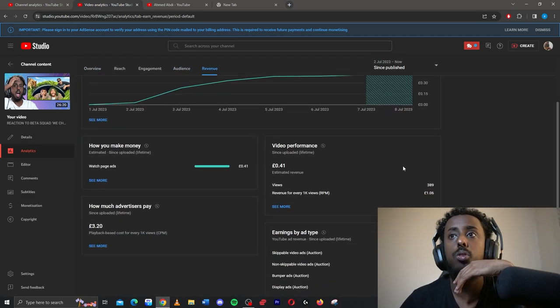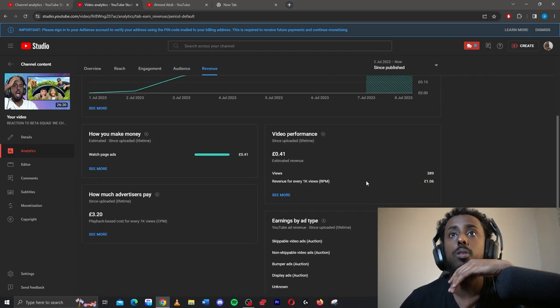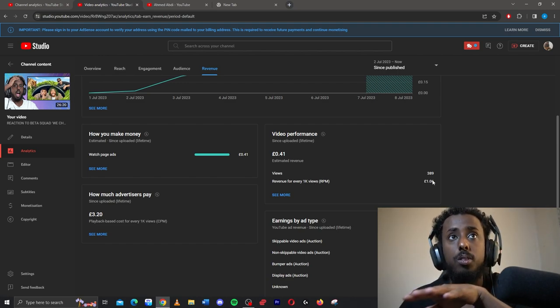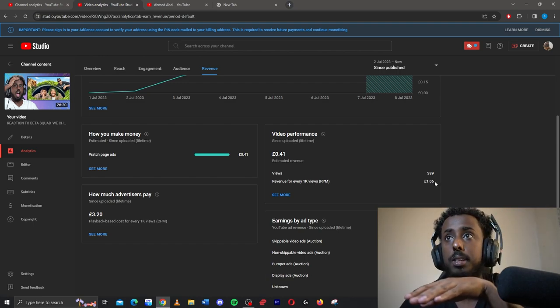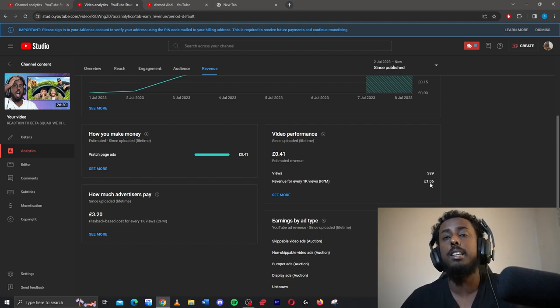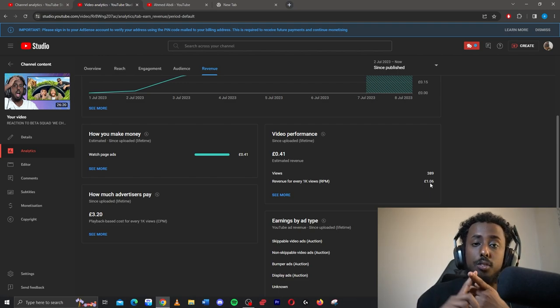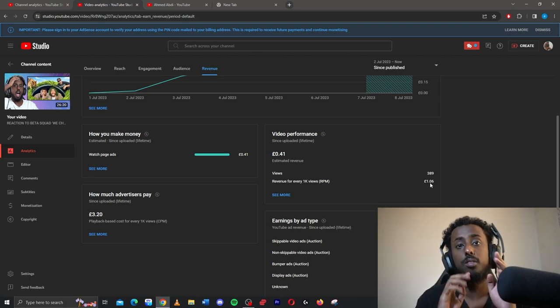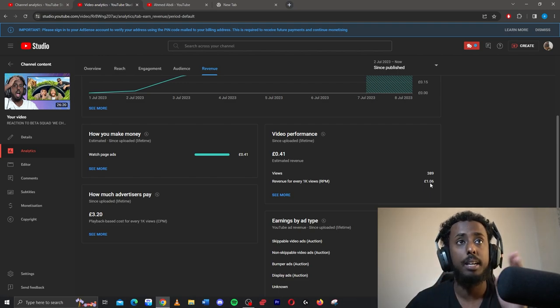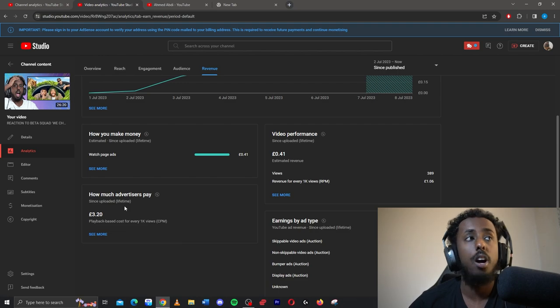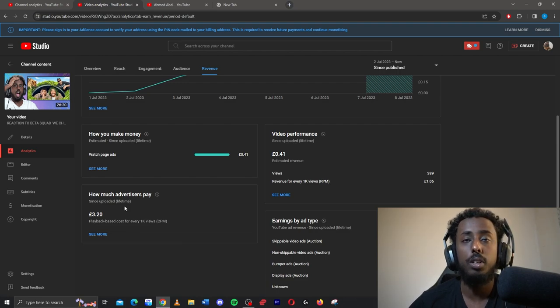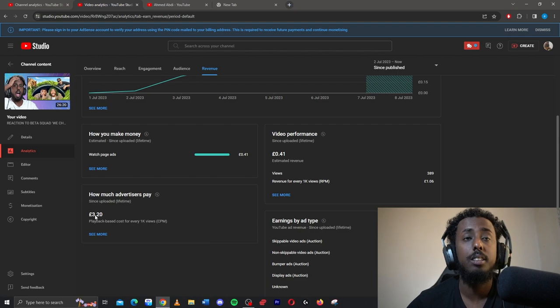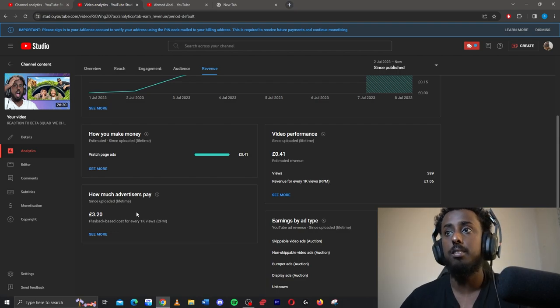And let me show you how much my revenue was. So my RPM, obviously, is a bit better than that one because it's monetized from the beginning, is £1.06. So obviously if you do education videos, finance videos, stuff like that, your RPM will be a lot higher than mine. And obviously your RPM usually depends on your audience and just how the day is. And then obviously my CPM, how much advertisers will pay me, is £3.20.